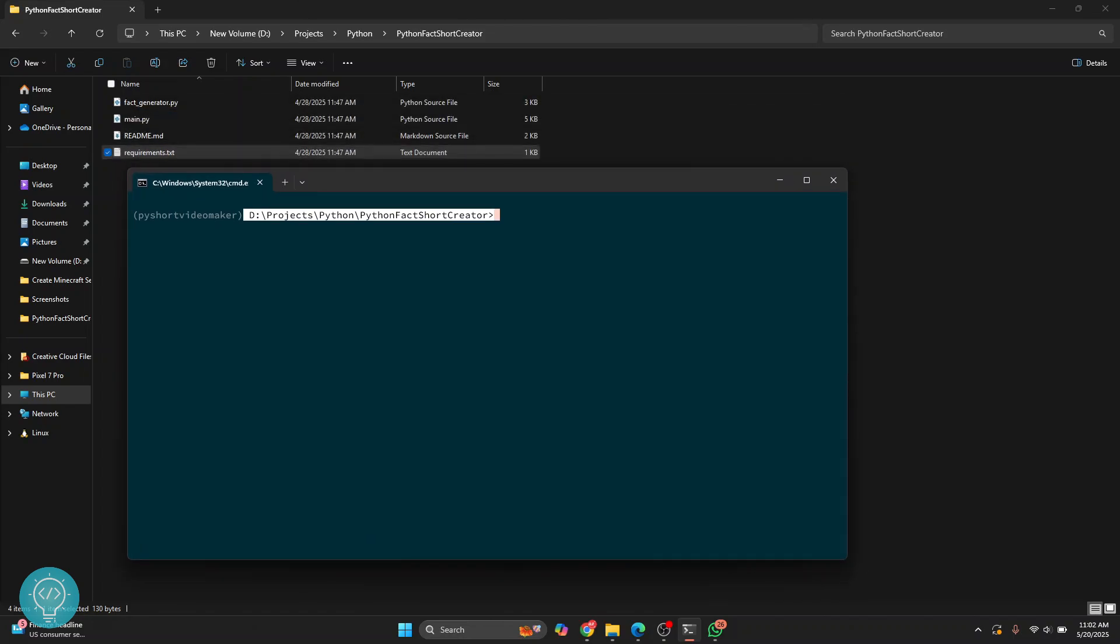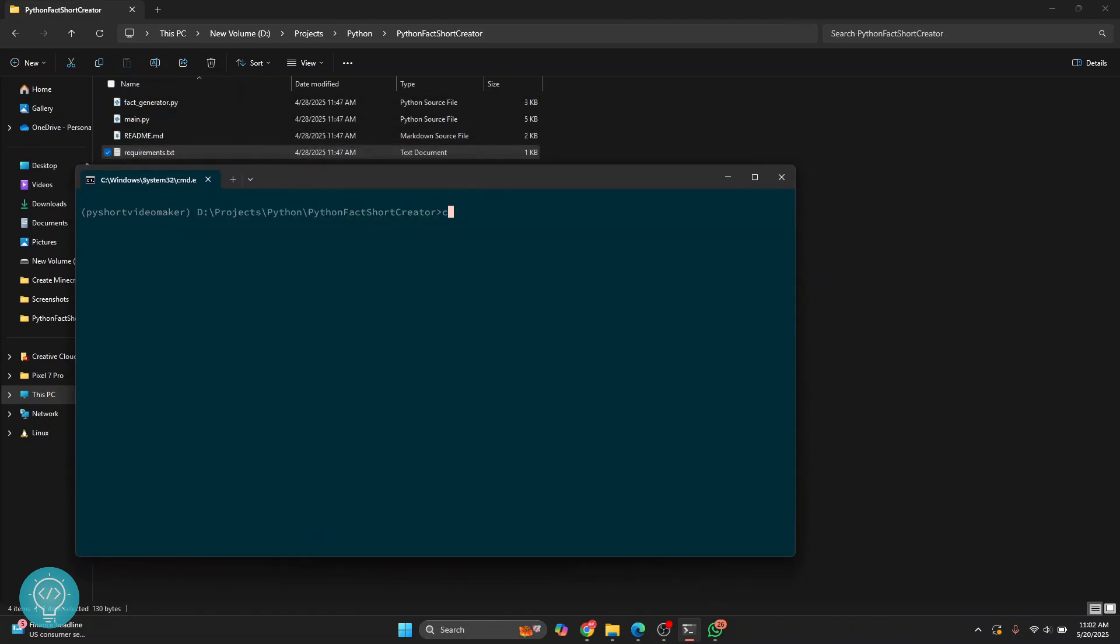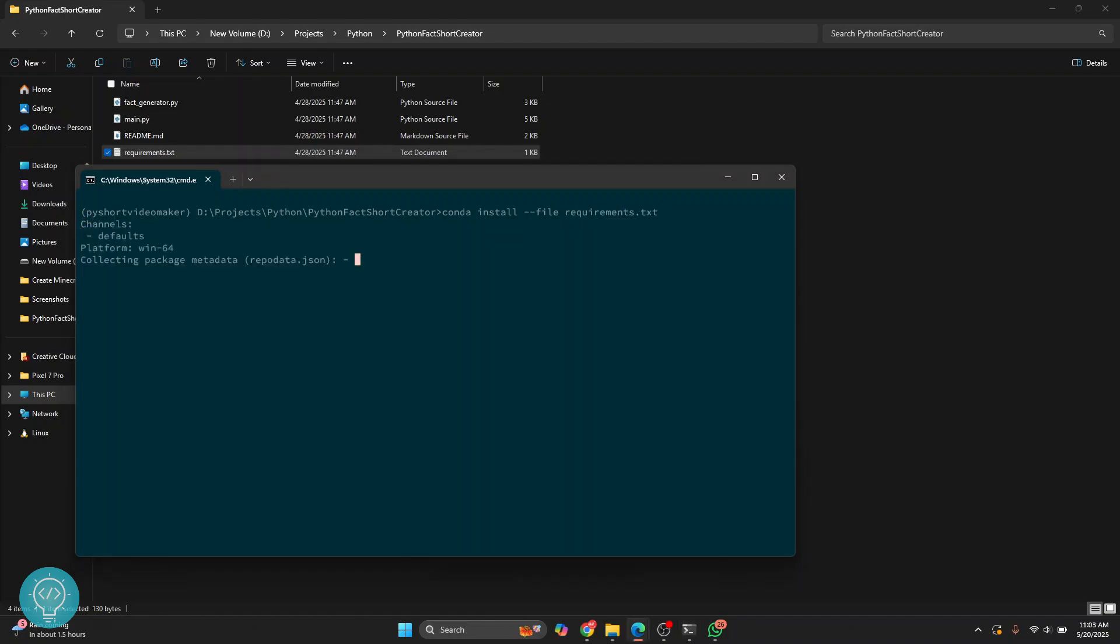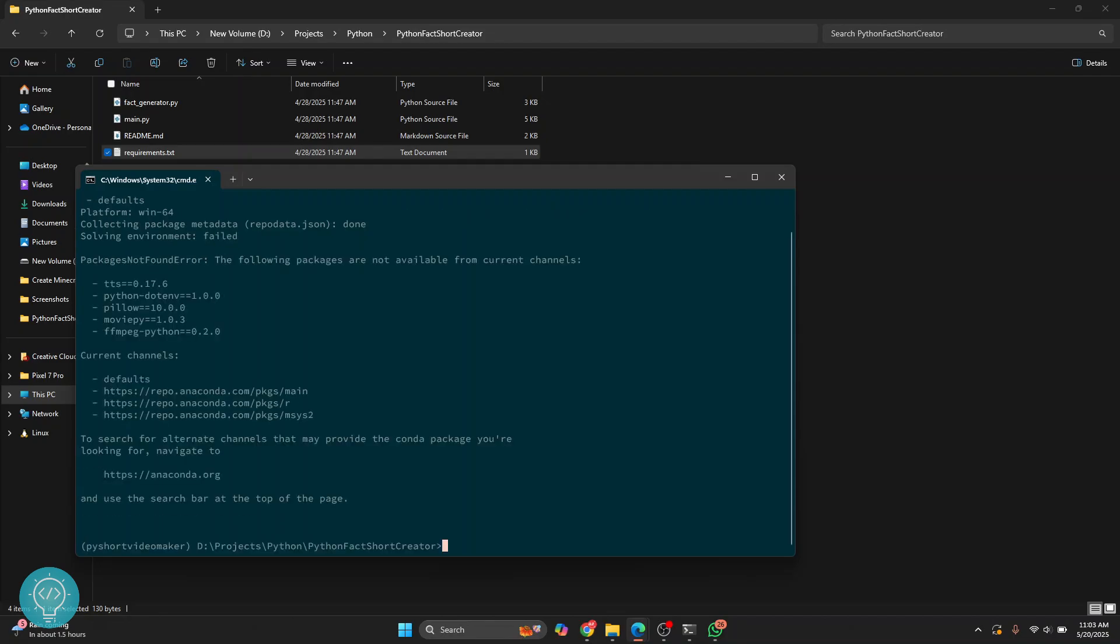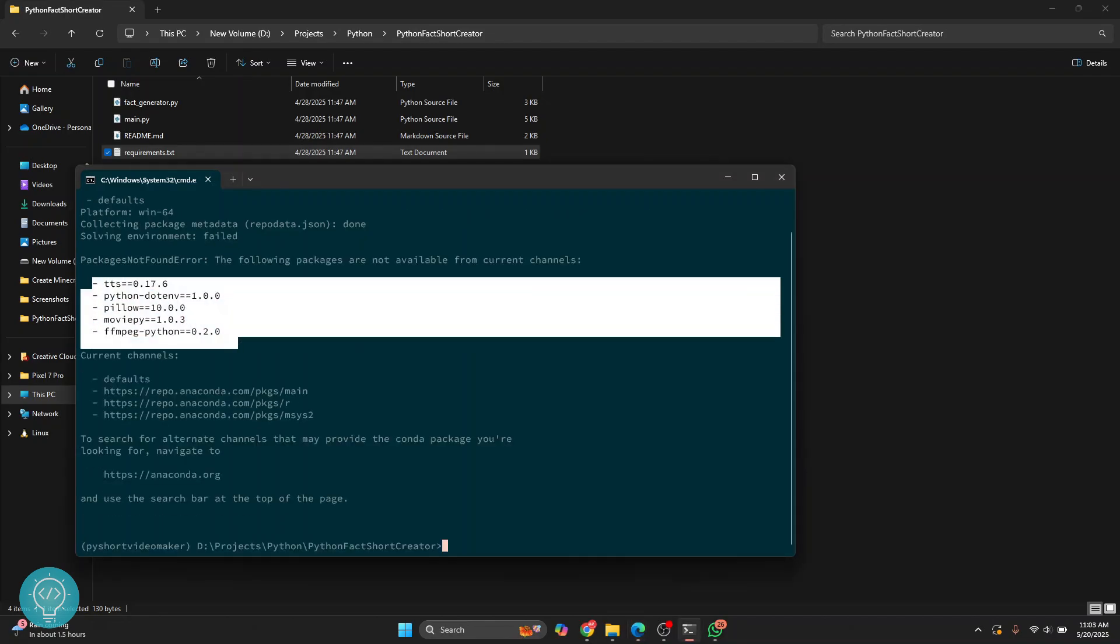Once you are there, use this command: conda install file and then the file name requirements.txt or whatever you have named your requirements file. Here, as you can see, it has started installing the required dependencies.